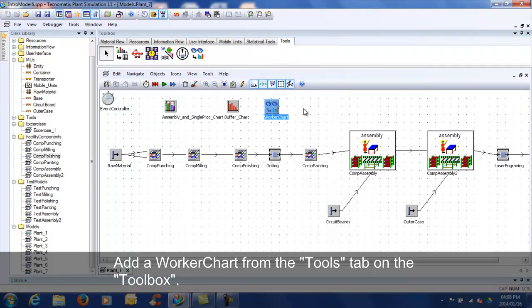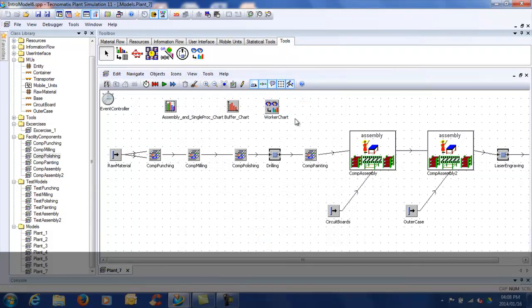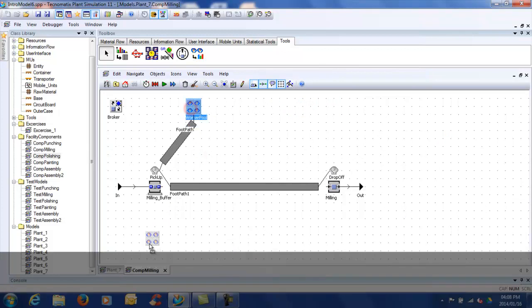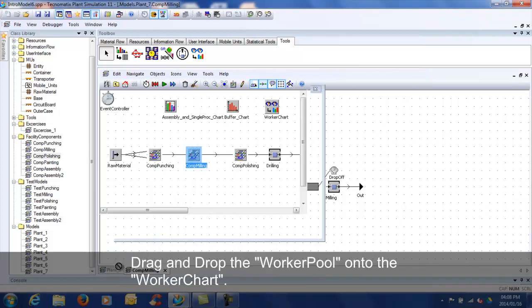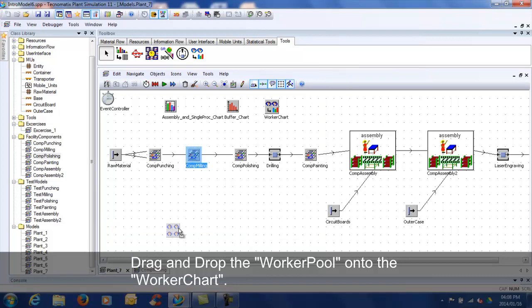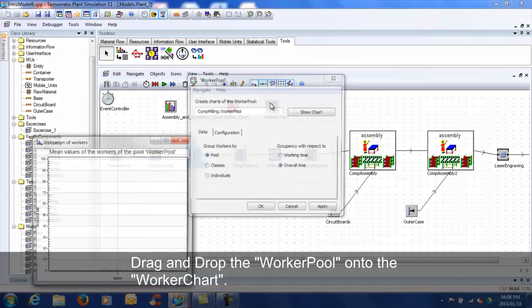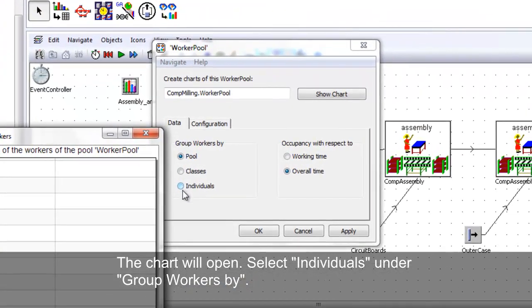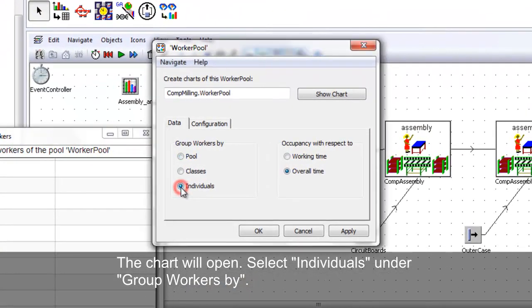Double click on the Comp Milling frame. Drag and drop the Worker Pool onto the Worker Chart. The chart will open. Select individuals under Group Workers By.